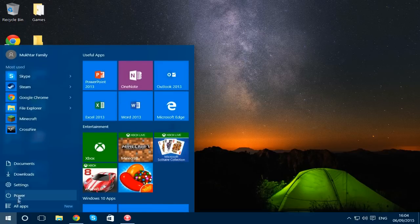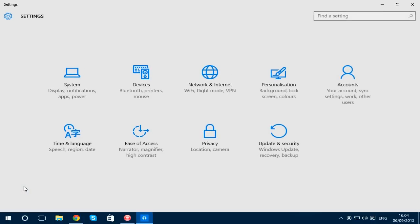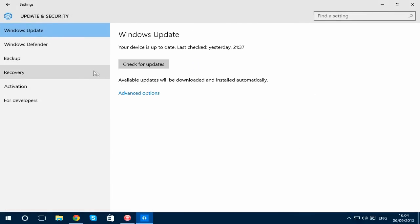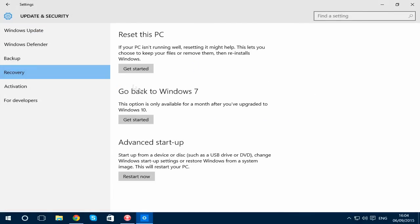Go up to Settings and look for Update & Security. It should be the last one. Then go down to Recovery. As you can see, it says here 'Go back to Windows 7,' but if you had Windows 8 before upgrading to Windows 10, it should say 'Go back to Windows 8.'